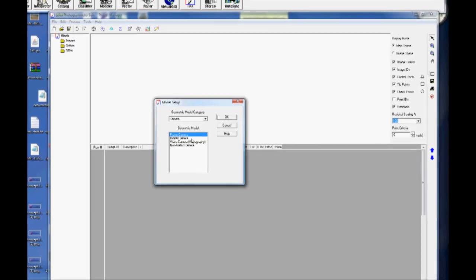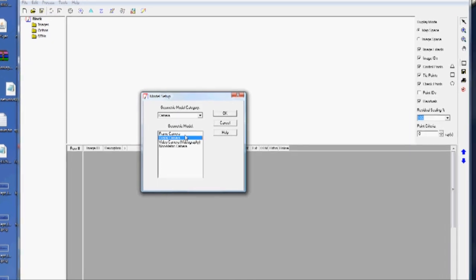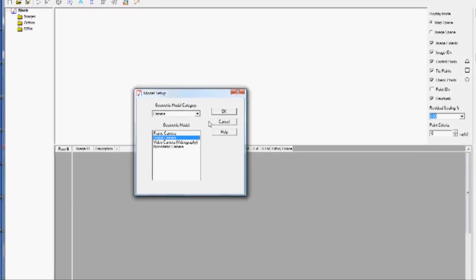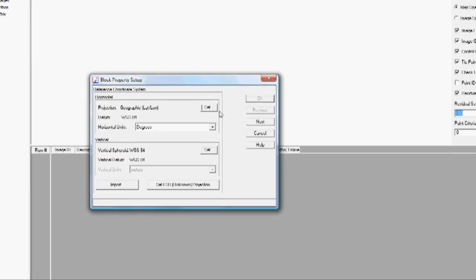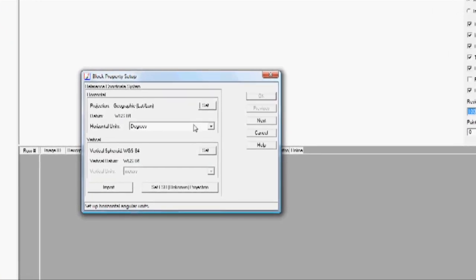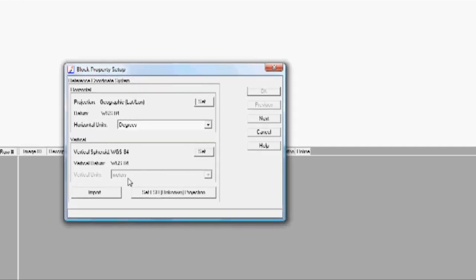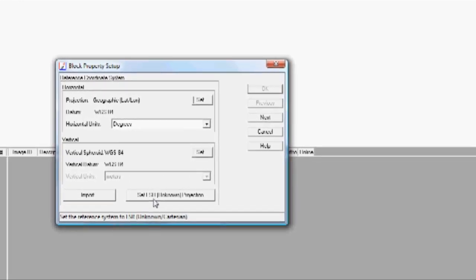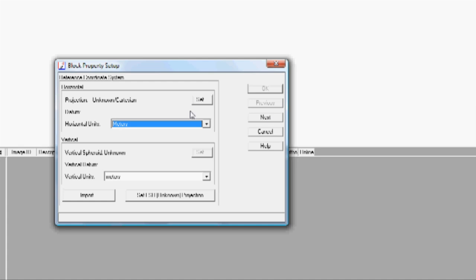It's going to be using a digital camera geometric model. For the block property setup, we're going to set this LSR projection unknown switch. This sets to unknown projection and meters for both our units. If you were going to use feet, you could set these numbers to feet. Then we'll choose Next.